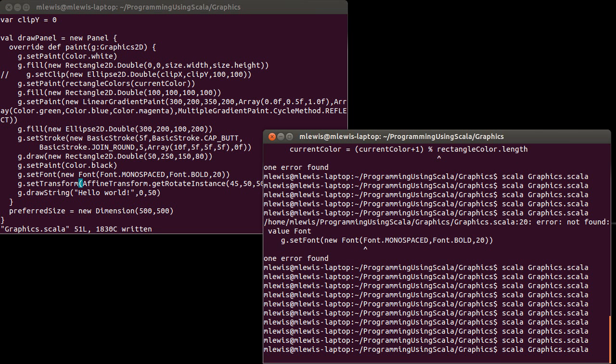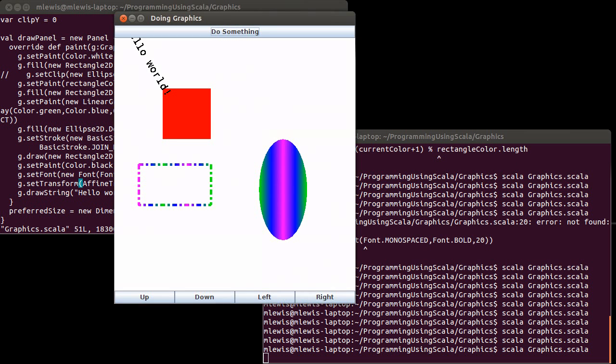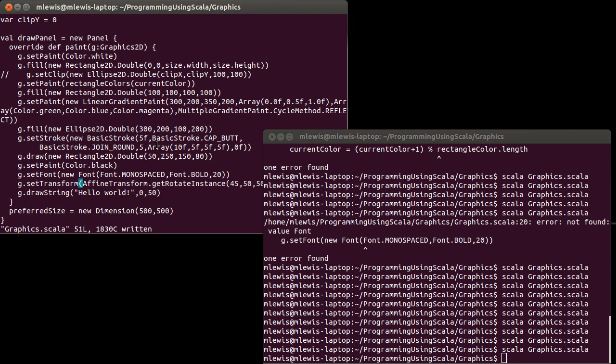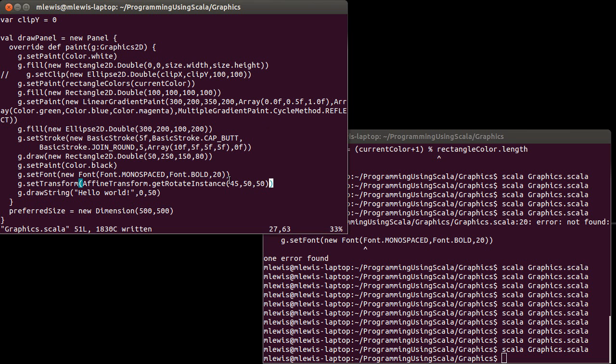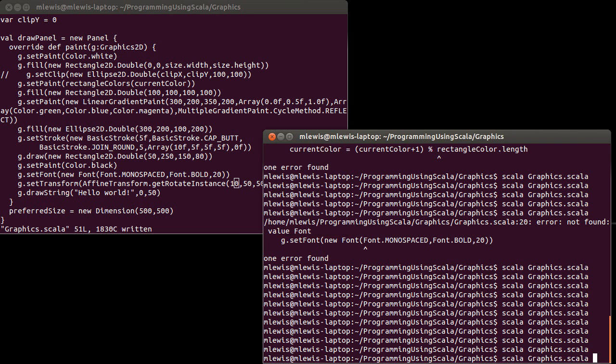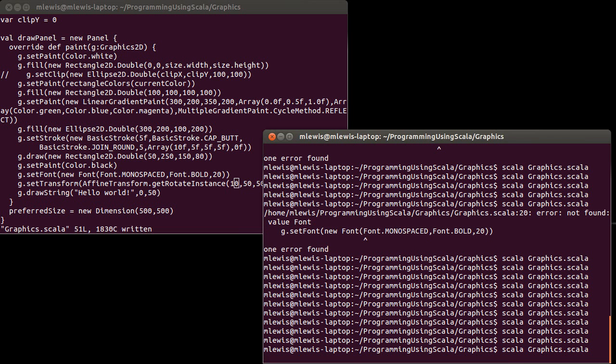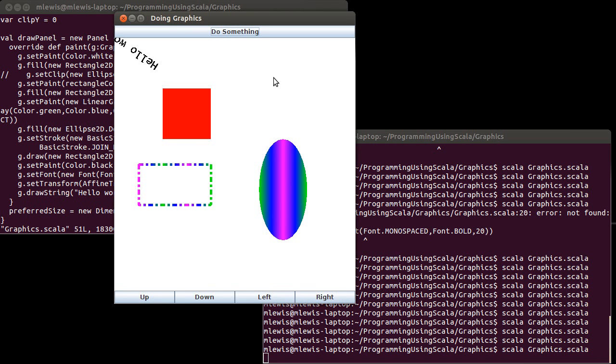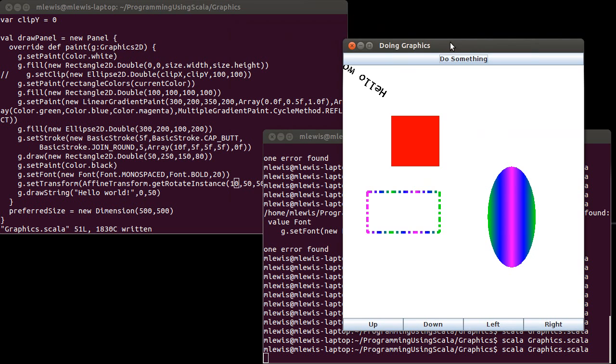And if we run this, okay, we get a hello world. Wow, that was actually extremely unfortunate. Using 45 did not illustrate what I wanted to illustrate here. Let me try 10.